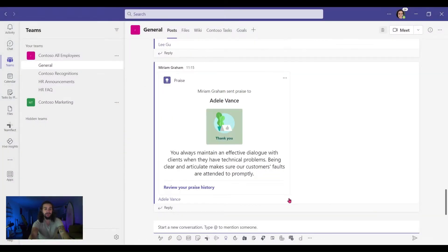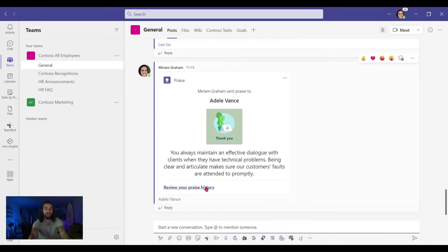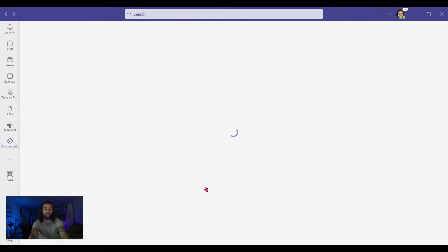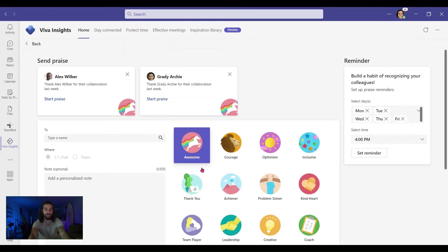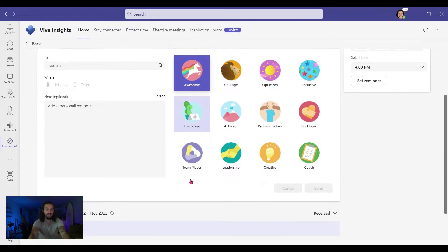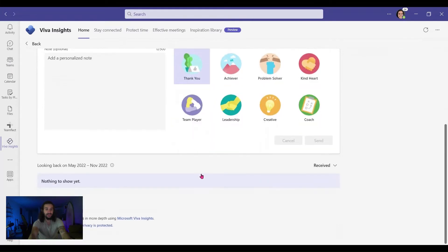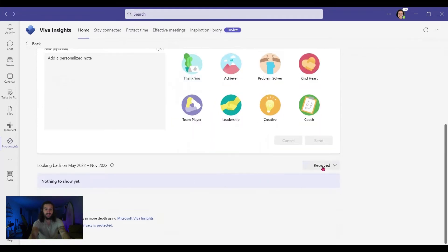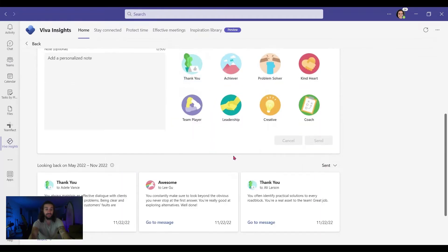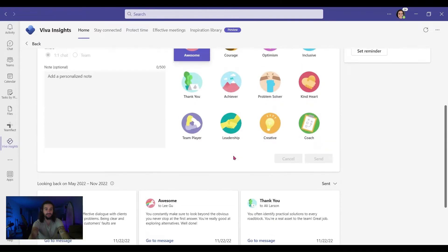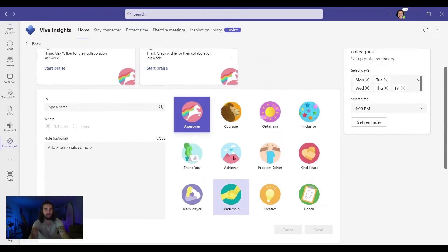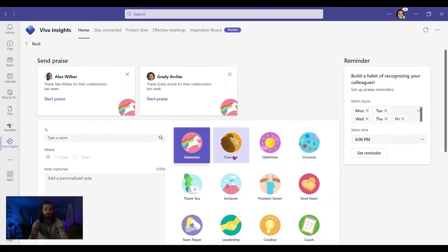And now our recognition is in the chat. I can see it. I can click here to see my praise history, the recognitions I've sent before. As you can see, I can see the sent and received recognitions that have been exchanged previously. That's about it for the classic version.